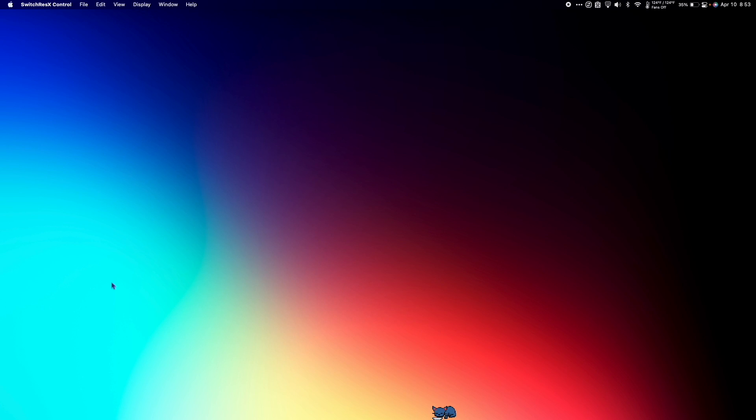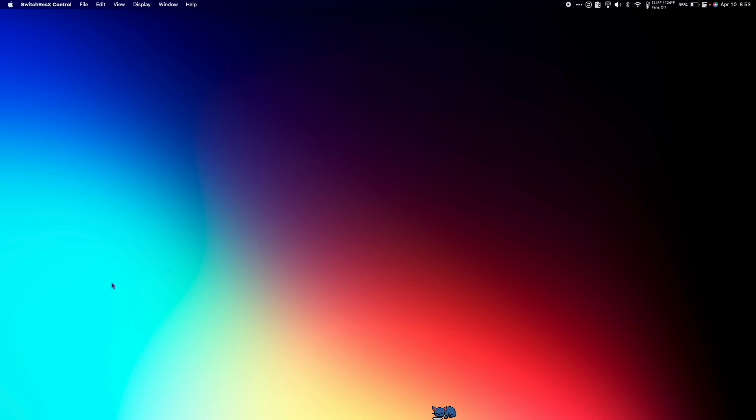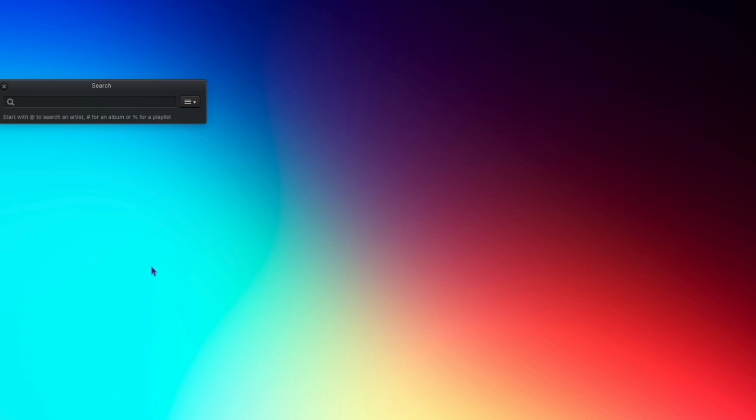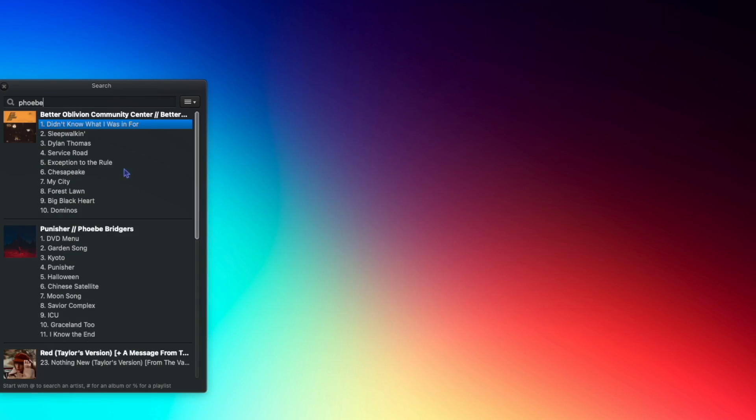If you're a music addict like me, you want to be able to get at your songs at a second's notice. With Tunes Art, you can do just that. I have Tunes Art set up so that when I press Control Option Space, a search bar pops up and gives me access to my entire music library.